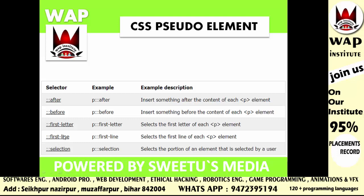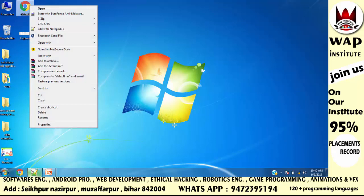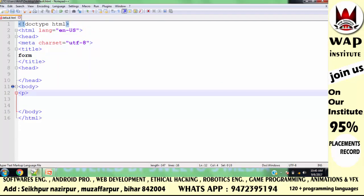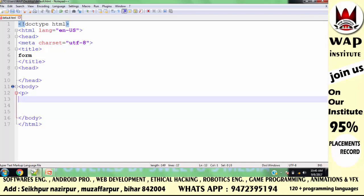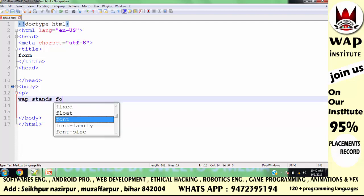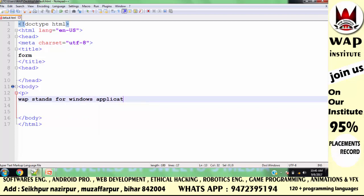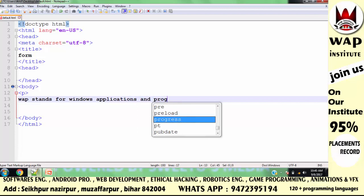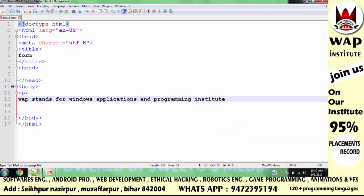For example, these pseudo-elements — first-line and others — we can put in the p-tag. You can also put them in an anchor tag. As our definition says, after and before are commonly used pseudo-elements. WAP stands for Windows Applications and Programming Institute.